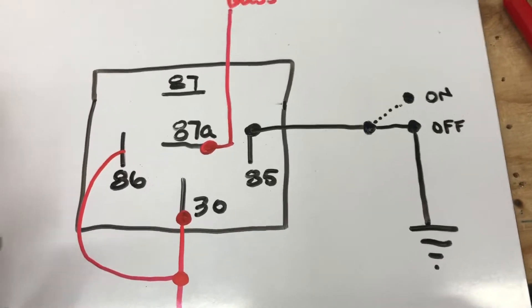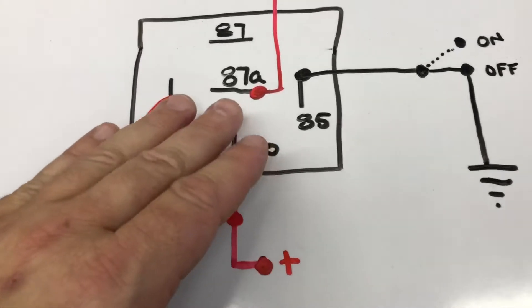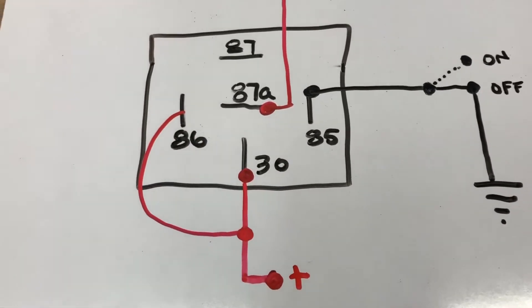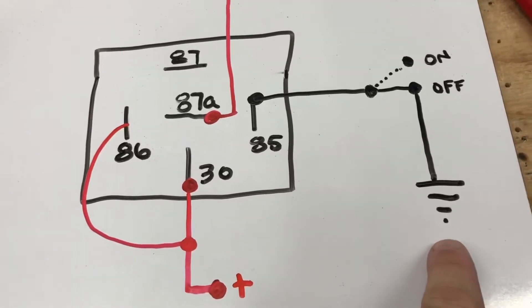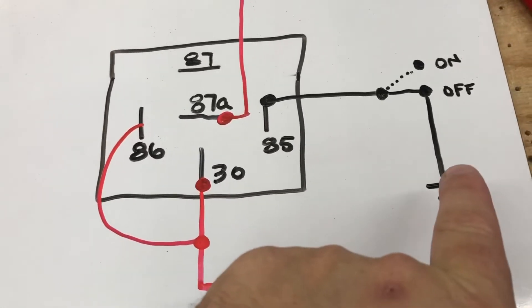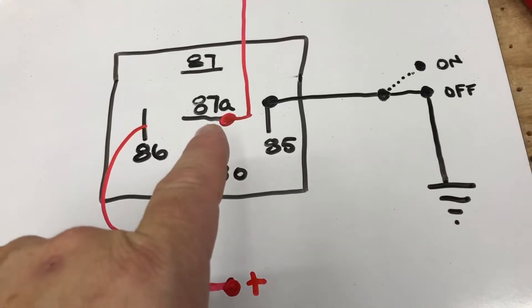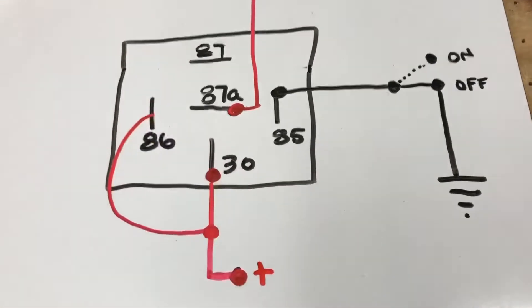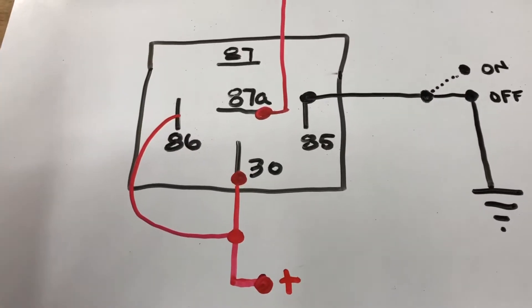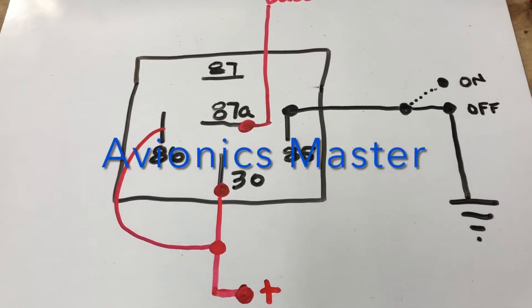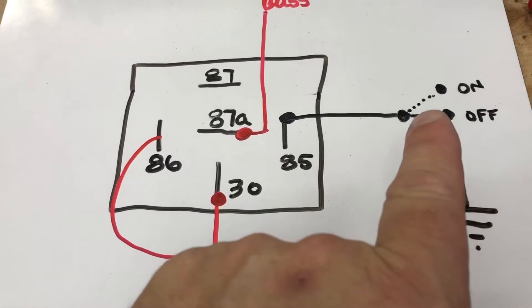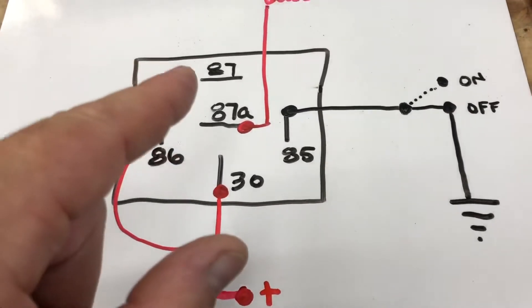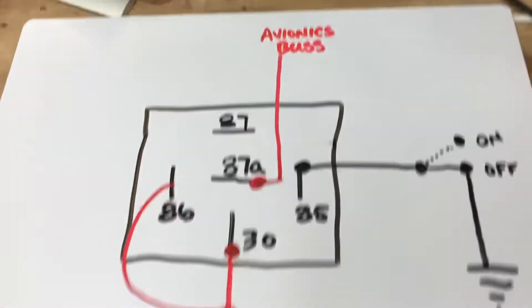So what happens is when no power is on it, the contact is closed at 87A. You switch on your master and that instantly grounds, puts power here, grounds your switch, and then it opens this 87A so it's open contact. So when power is applied, 87A opens. And then when you turn on your master, that's when you open your ground up. So it takes away power and then it defaults to 87A, and then your avionics bus energizes.